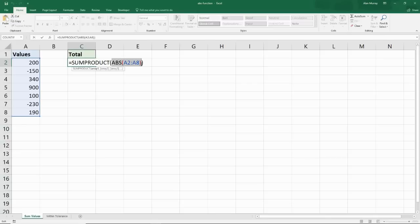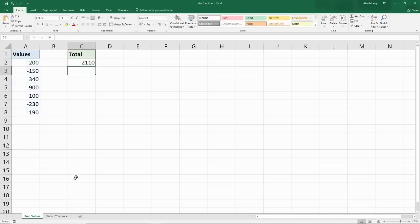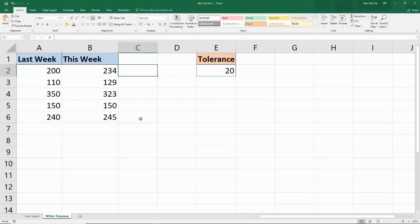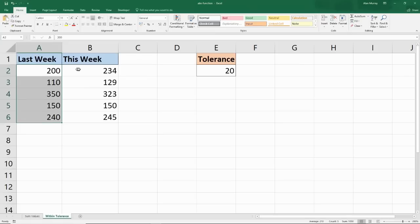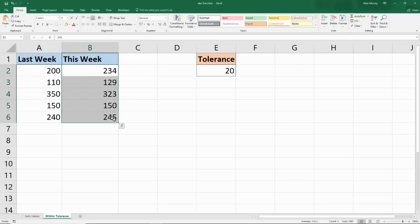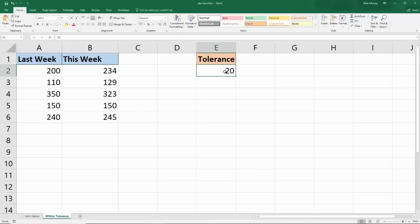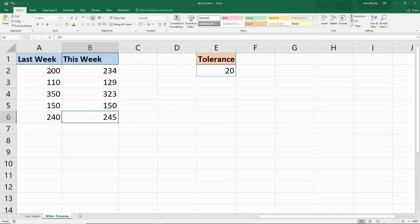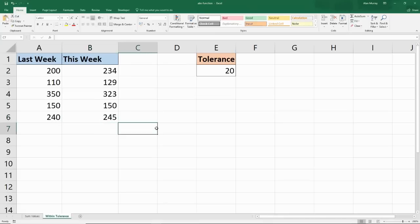Now let's have a look at another example of why you might want to use it in Excel. I'm going to go to the next sheet, where we want to see the absolute value help us determine if some numbers are within a tolerance level of another set of numbers. We've got some numbers representing something from last week and some from this week, and I want to know if the difference between the two numbers is within a tolerance level of 20, which I've written in cell E2. These could be sales figures against a target, or results from testing machinery or equipment.